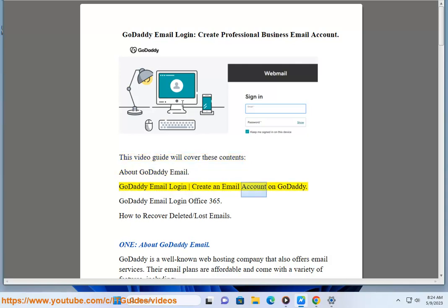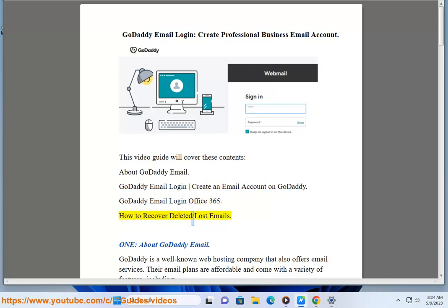GoDaddy Email Login, Create an Email Account on GoDaddy, GoDaddy Email Login Office 365, How to Recover Deleted/Lost Emails. About GoDaddy Email.